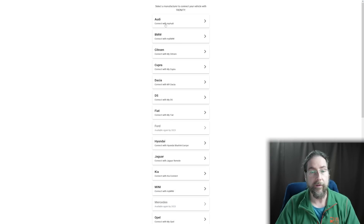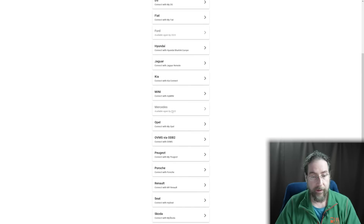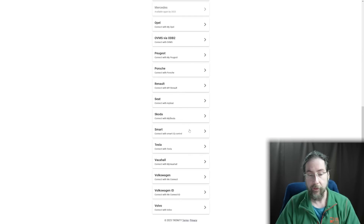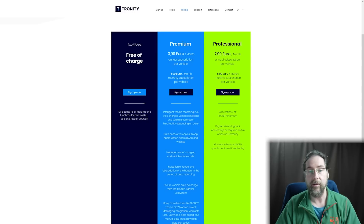With Tronity you can have more than just Volkswagen. You can connect Audi, Dacia, DS, Fiat, Ford — available in 2023 — Hyundai, Jaguar, Kia, Mini, Mercedes — not available — Opel via OBD, Peugeot, Porsche, Renault, SEAT, Skoda, Smart, Tesla, Vauxhall, Volkswagen ID, and Volvo.